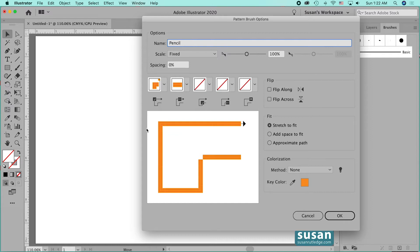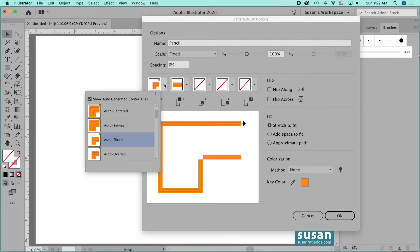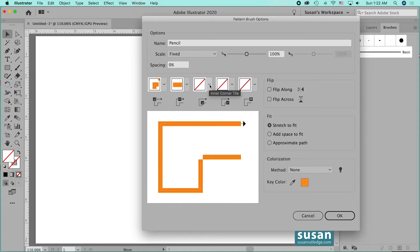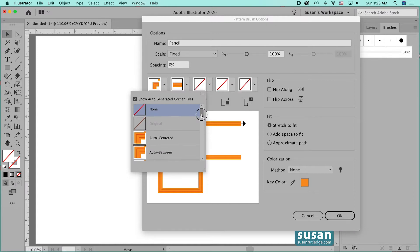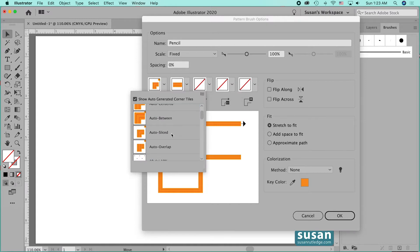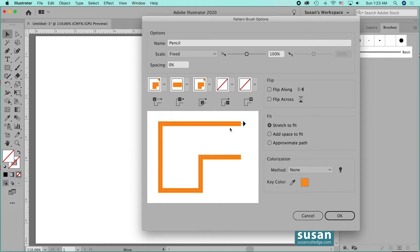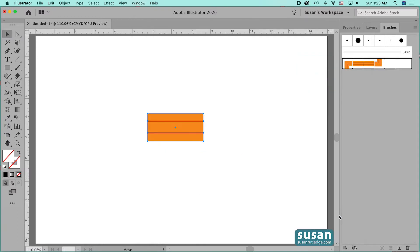Now I want to just go over what these bins are here. The side tile that we created goes in the second bin, and it is the repeating part of the pattern brush. In the first bin, we have the outer corner tile — I didn't design this; it is an auto-generated tile that Illustrator created based upon the side tile's design. The third bin is the inner corner tile, and I'm going to select auto-sliced there. Then the fourth bin is the start tile, and the fifth bin is the end tile. So I'm going to click OK.